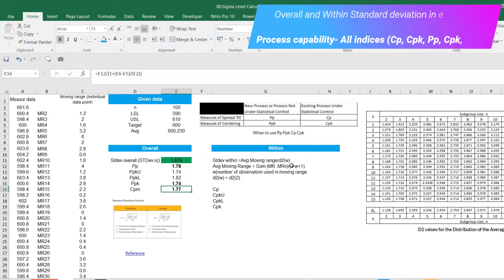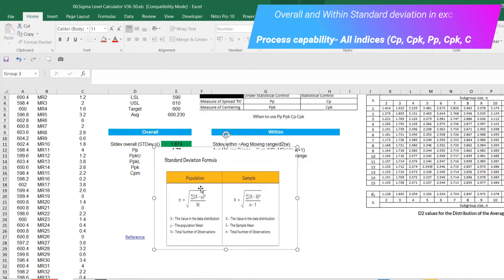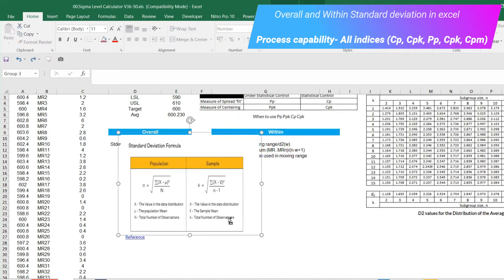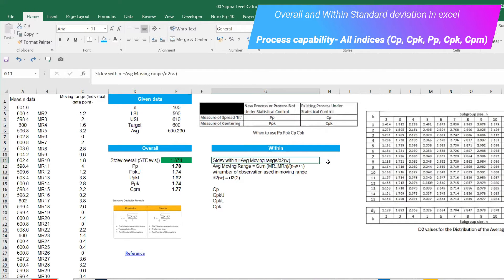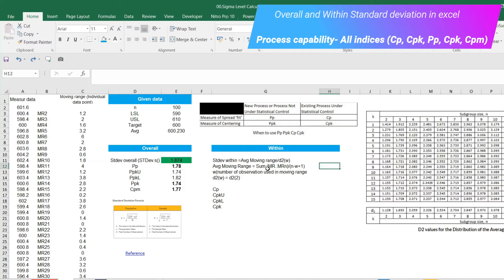Now let's do within — this is the very tricky part. The within standard deviation formula is: average moving range divided by D2(w), where W is the number of observations used in the moving range. A quick note on Excel formulas: always use STDEV.S (sample) not STDEV.P (population) — the difference is N-1 versus N in the denominator. First we need to find the average moving range.